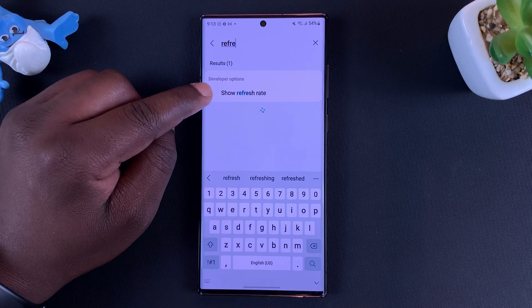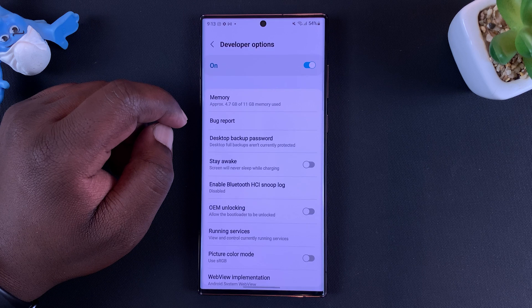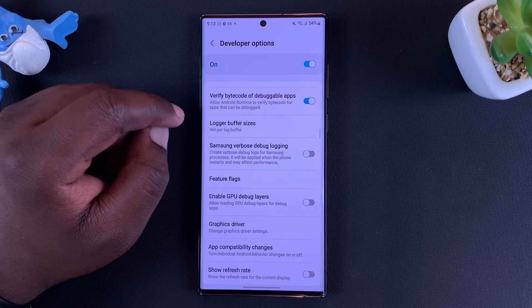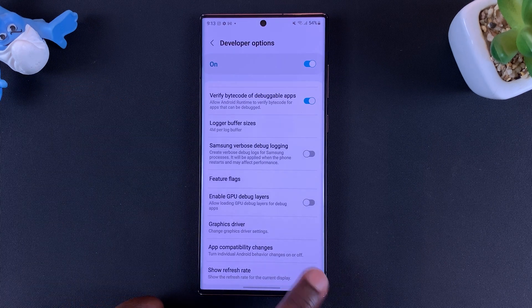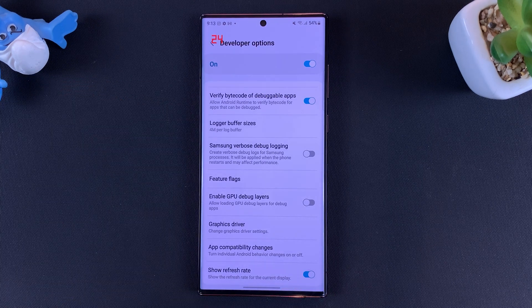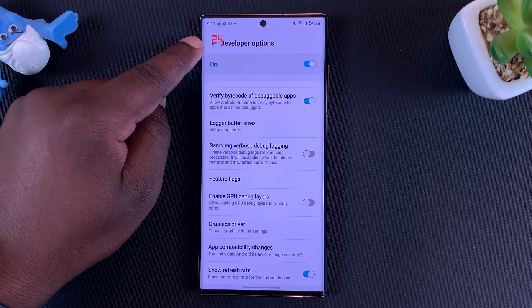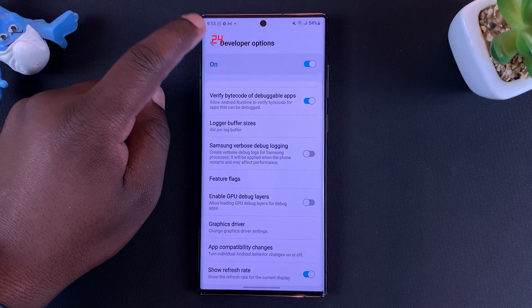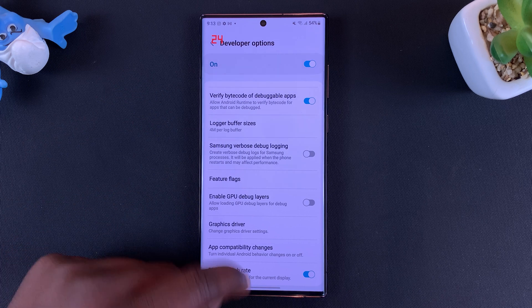The function you're looking for is Show Refresh Rate — tap on that and make sure you enable that option. Now as you can see, the refresh rate is being displayed on the top left corner of the screen.